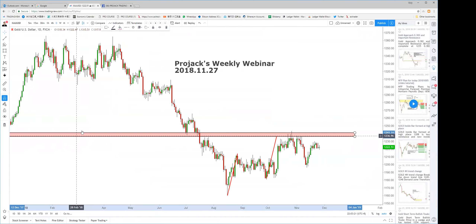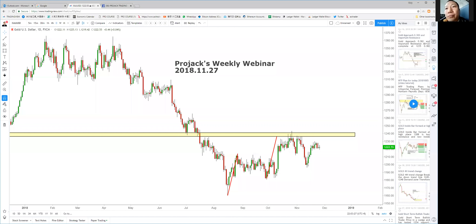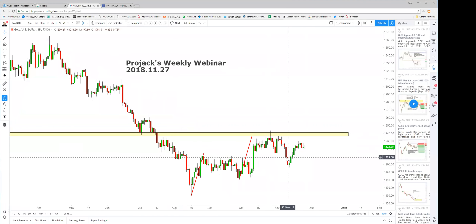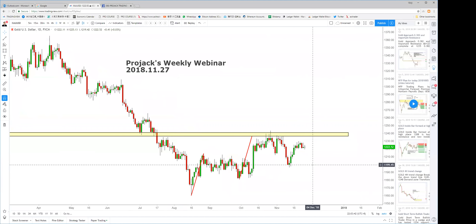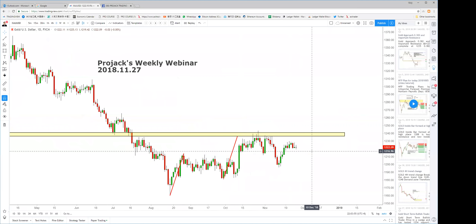What is the trend right now? I'll give you three options: up, down, or sideways. You can interact with me. Do you think the gold daily chart is in an uptrend, downtrend, or sideways? Roy said downtrend, Eric says sideways.